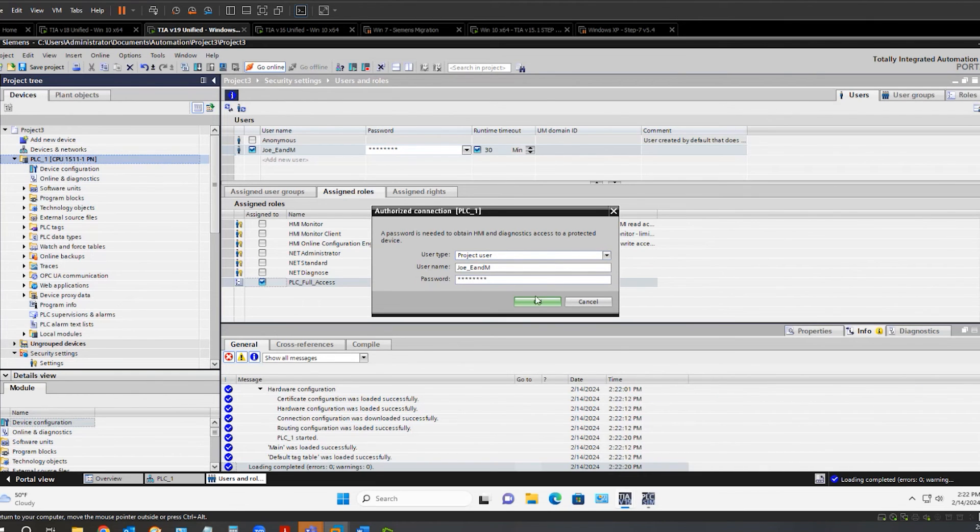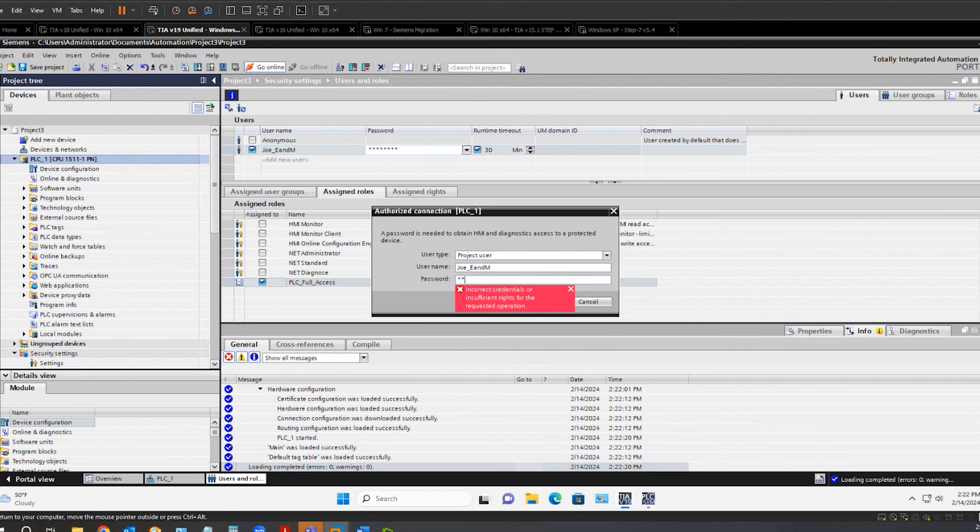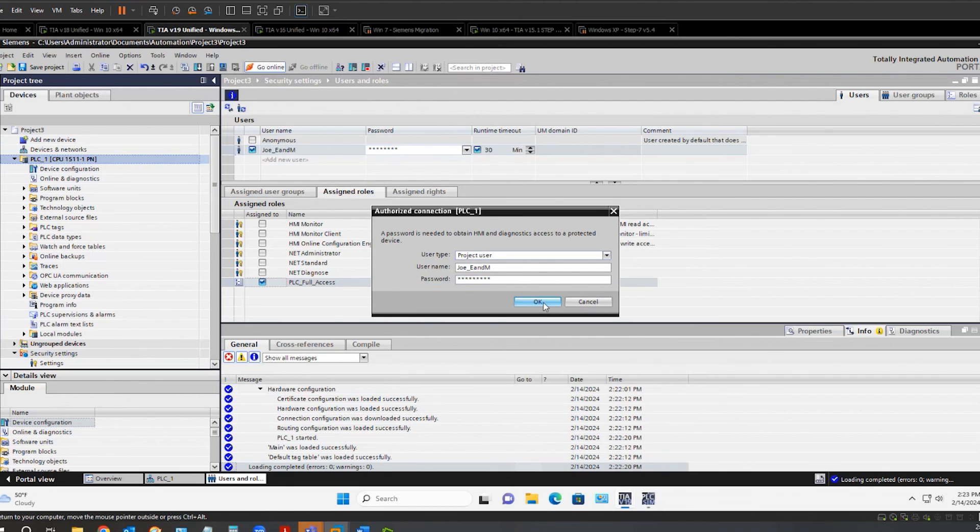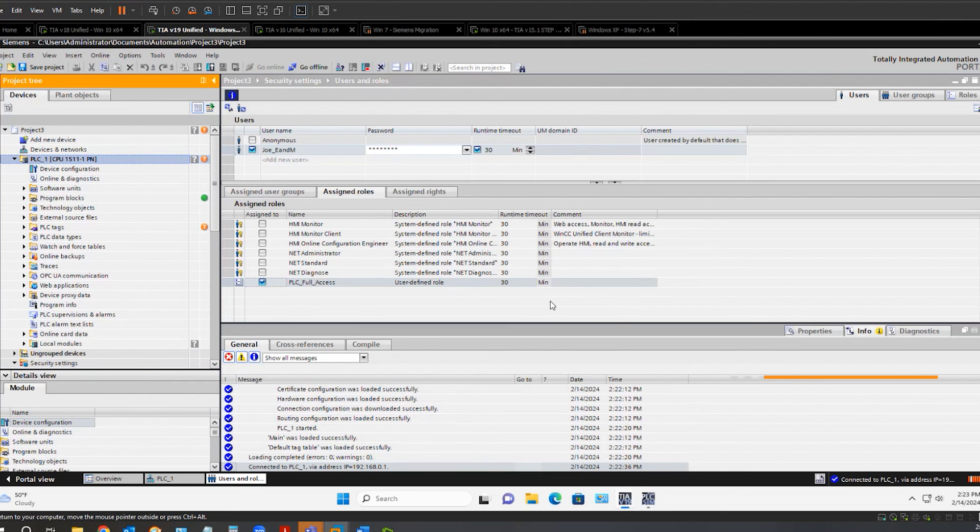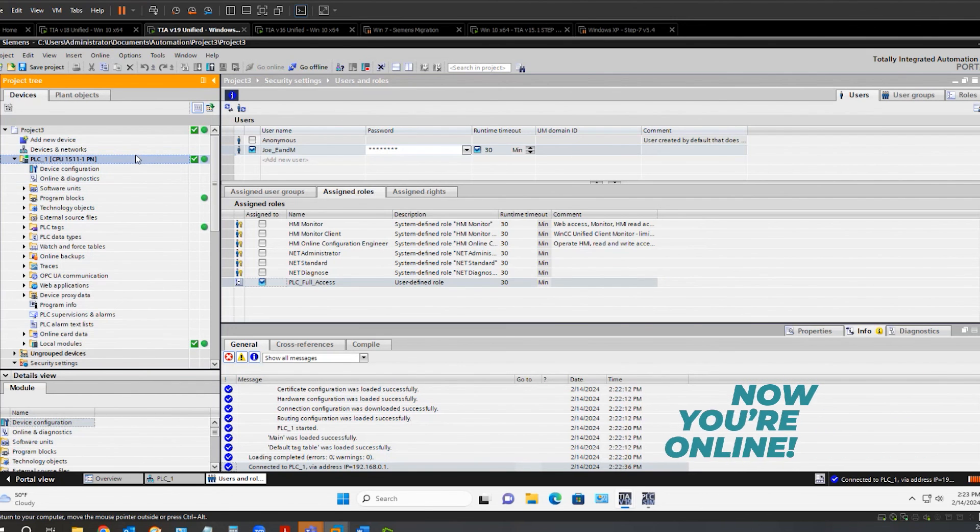Click OK. And now that my user is authorized, I am able to have online functionality with the PLC.